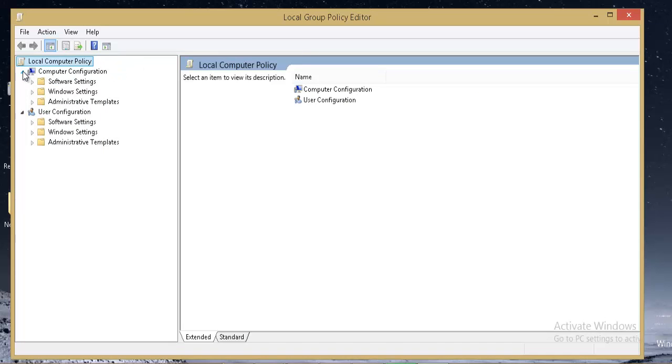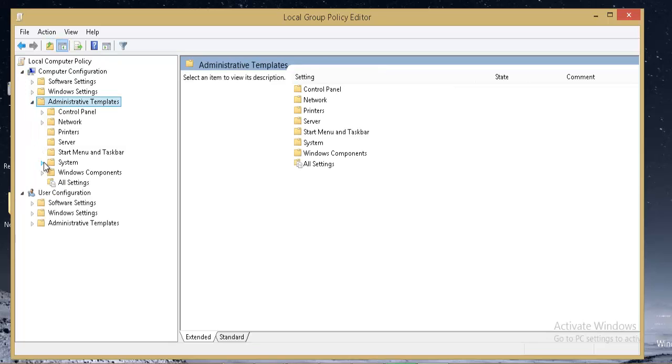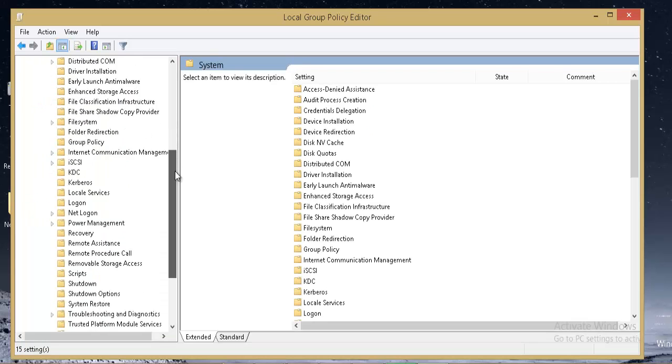Now on the left-hand side panel, under Computer Configuration, expand Administrative Templates, then expand System.